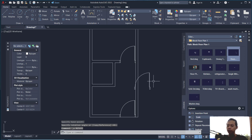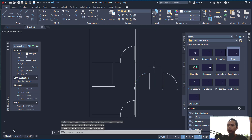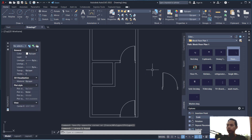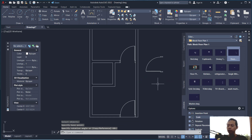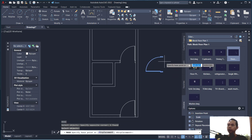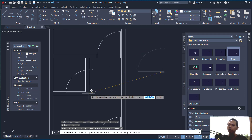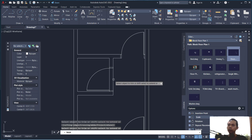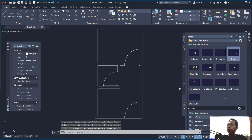Undo that — use mirror first on this object, then delete and use the rotate command to rotate 90 degrees. Use the move command to move this object from this point to this point. Next, use the trim command to cut these line objects.